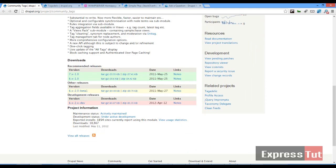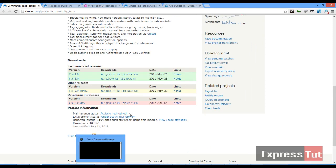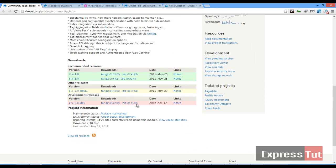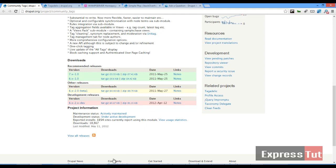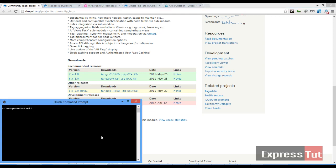I'm going to be using the Drush command line. In case you do not have Drush or do not know how to use the Drush command line, you can just download this zip folder into your sites or modules folder. So let's go ahead and download this module. I'm going to type Drush download community underscore tags and that should download our module first.